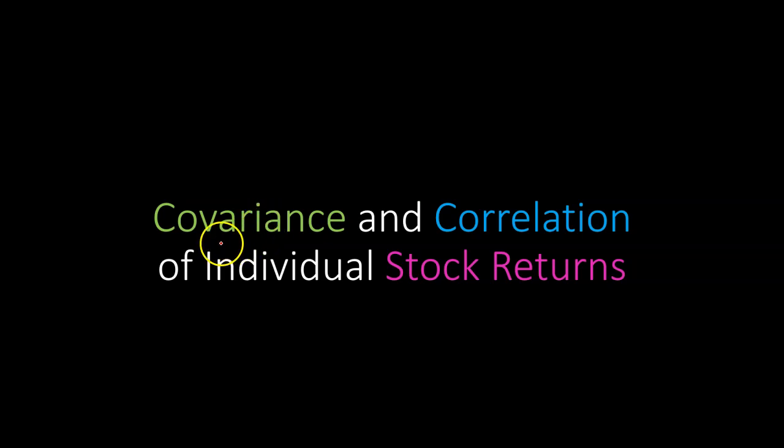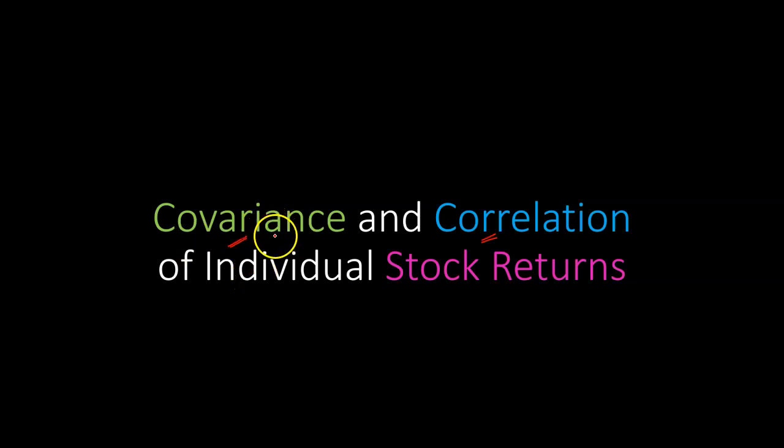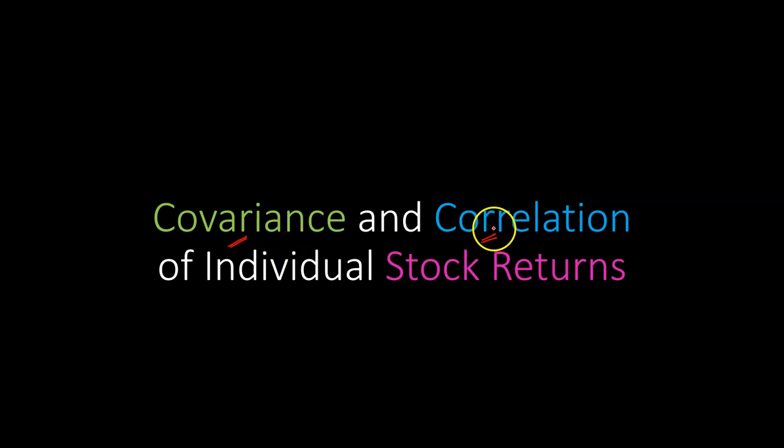Hi, everyone. In this video, I want to talk to you about how you can calculate the covariance and correlation of individual stock returns. Covariance means varying together, so it's how the returns vary together. Correlation is also capturing the same idea, but in a slightly different way, and I'll talk about it in just a minute.